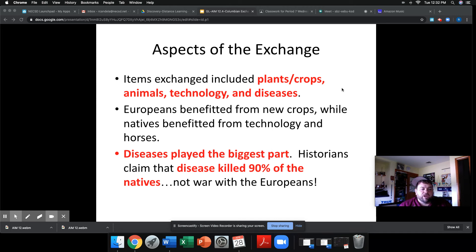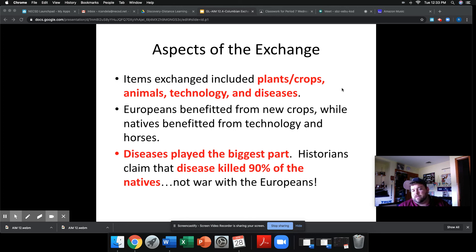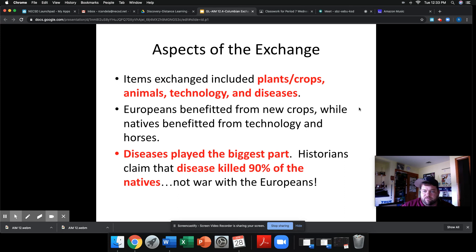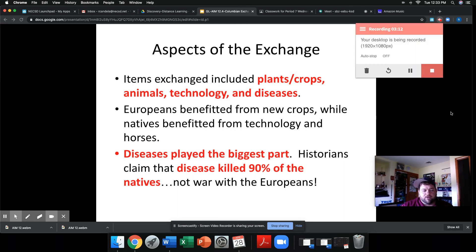You're going to look at five different documents — a map, documents about weapons and diseases, and some other things about the Colombian Exchange. It kind of acts as a stations activity. As you go through each document, make sure you answer the questions associated with that document on the worksheet and submit it via Google Classroom. I'm around if you guys need any help.